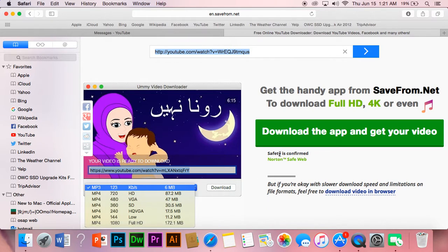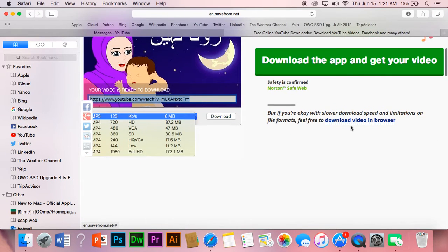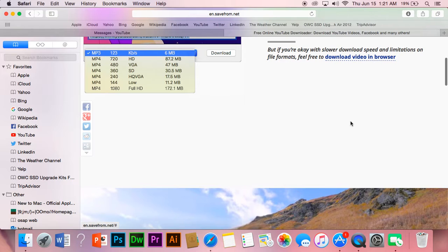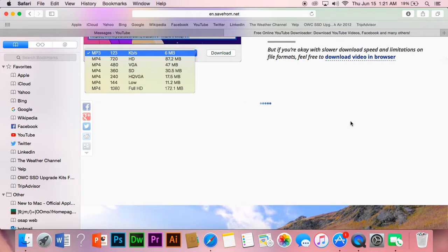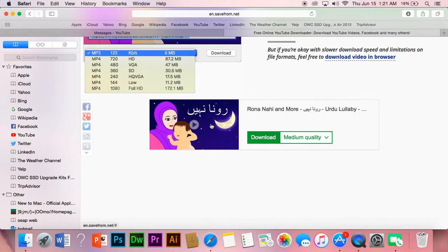The site is showing you that you can download the app and get your videos, or you can download directly in your browser. It's processing... and there you go.